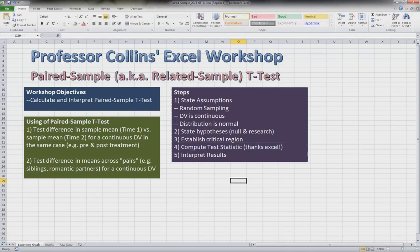So this has been the Excel workshop on the paired sample t-test. Thanks for watching.